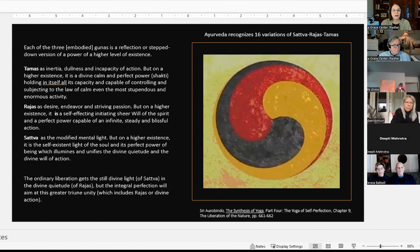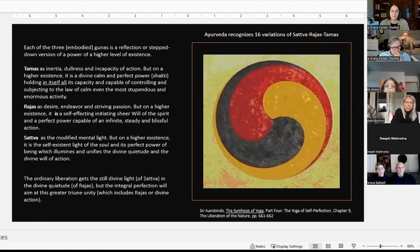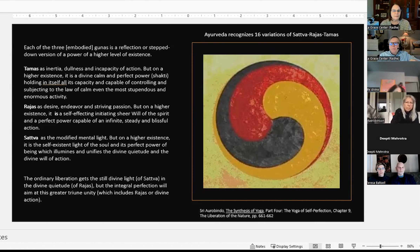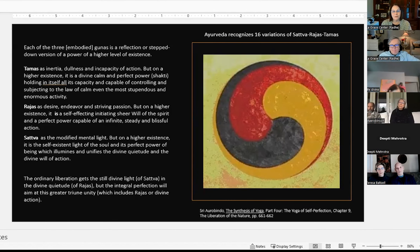They are all three intertwined and in balance when in their divine state. For Rajas, we typically say it's desire, passion, ambition, or endeavor. But Sri Aurobindo says on a higher existence, it is a self-effecting, initiating, sheer will of the spirit and a perfect power capable of infinite, steady, and blissful action. Instead of desire and striving passion, it becomes steady and blissful action.